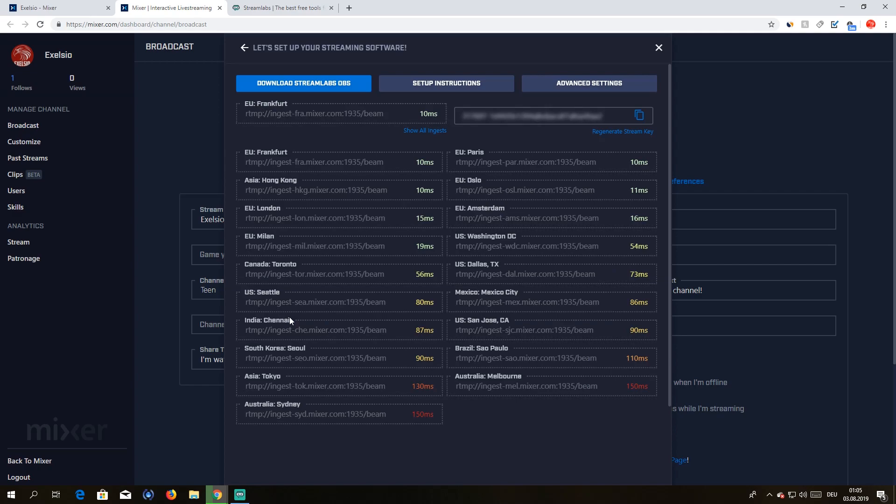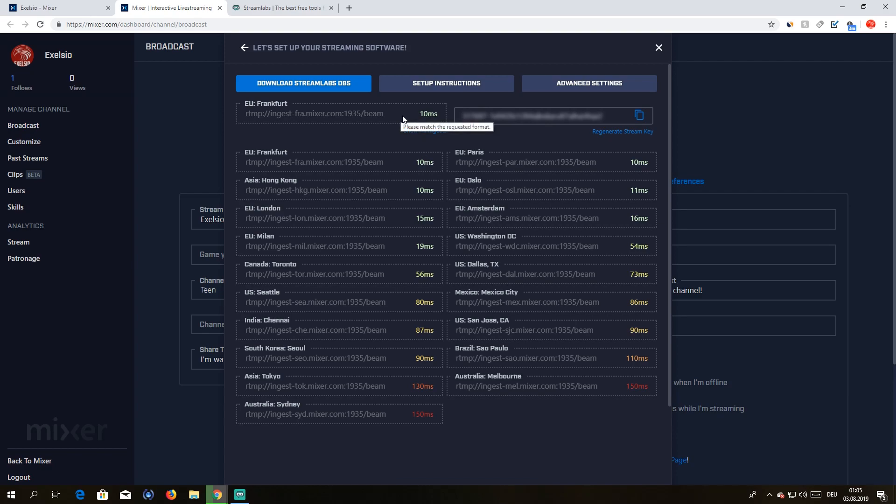Lives OBS of course. Then you want to select the best server to you. For me it would be Frankfurt, Germany.